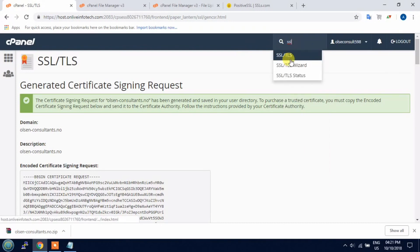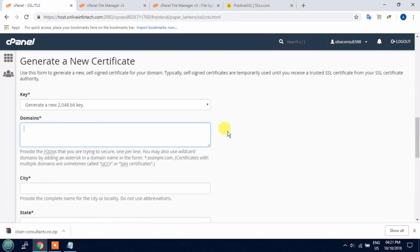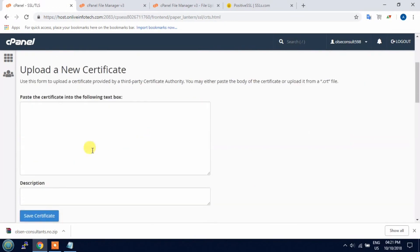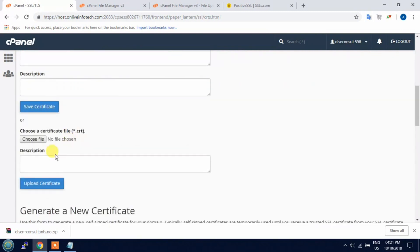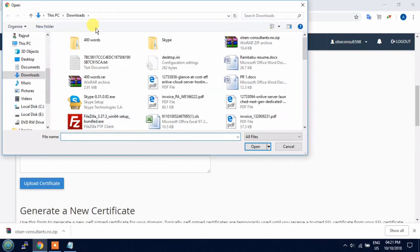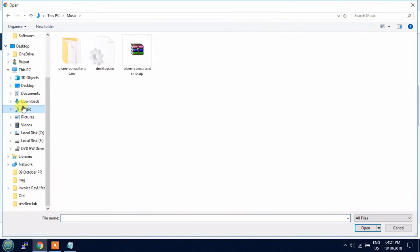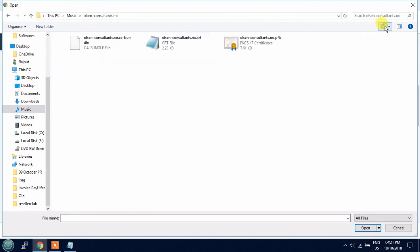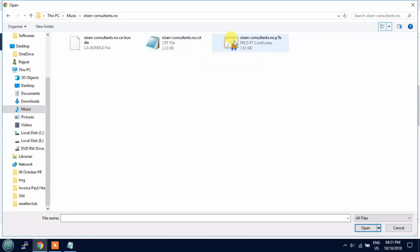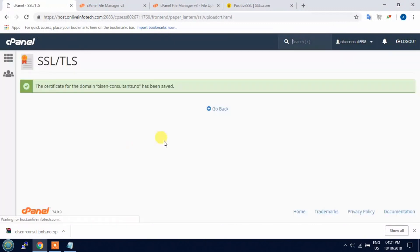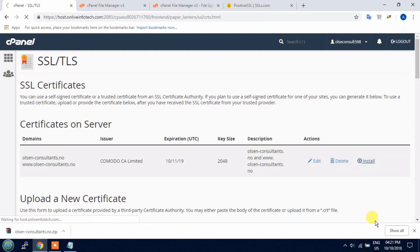We have to create a key. Now open the SSL and click on CRT option. Now you need to upload the security certificate which we have downloaded. Just upload the security certificate and install it.